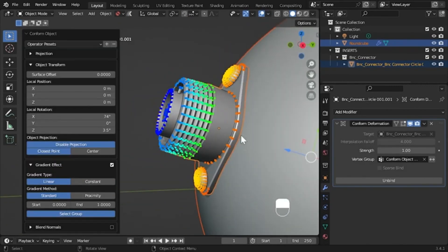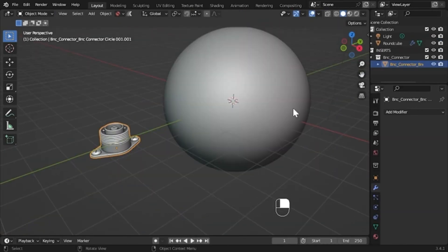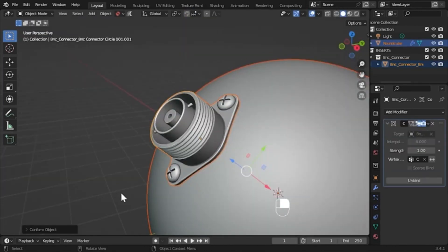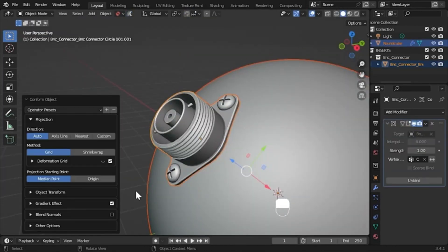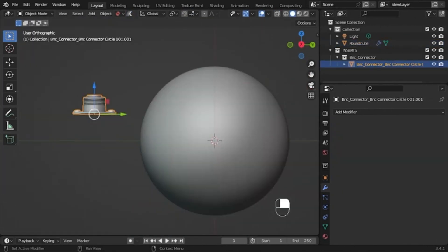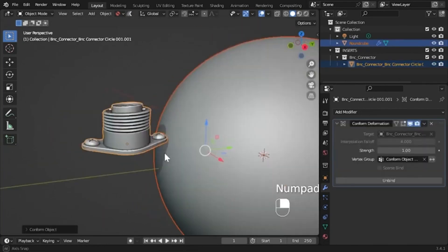Additionally, the quality of the projection is determined by the object's mesh topology. A mesh with sufficient vertices and faces is needed for a successful deformation.